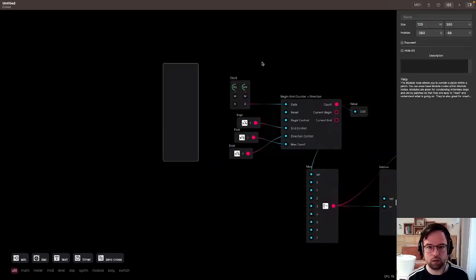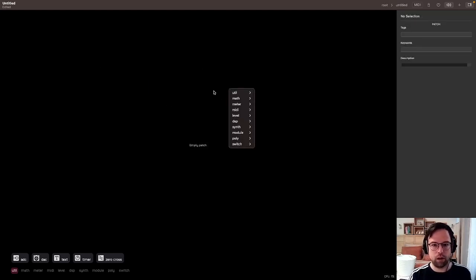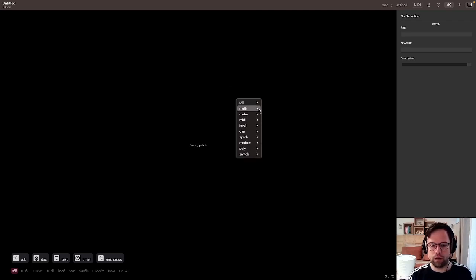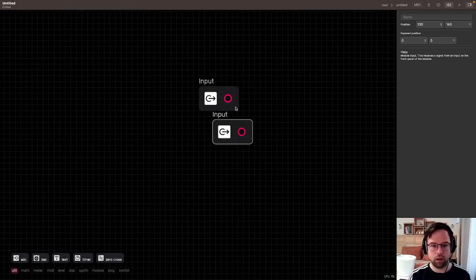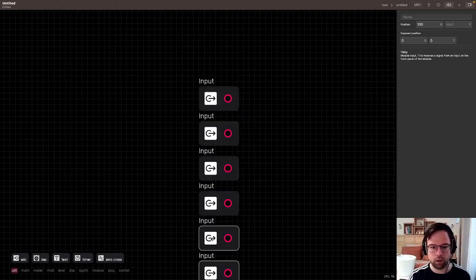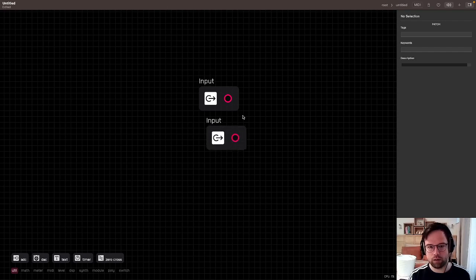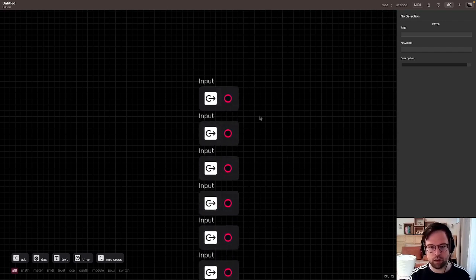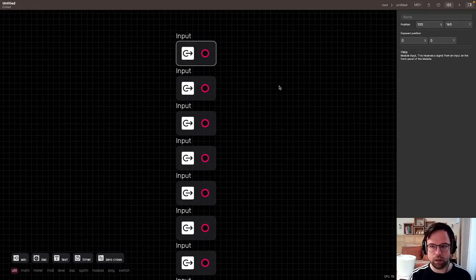This is all a little arcane if you don't know Eurorack, but bear with me. What I need first is a bunch of inputs — I'll go to module input, turn the grid on, and create eight of them really quickly by copy-pasting them one after another and lining them up. That's eight right there, real quick.